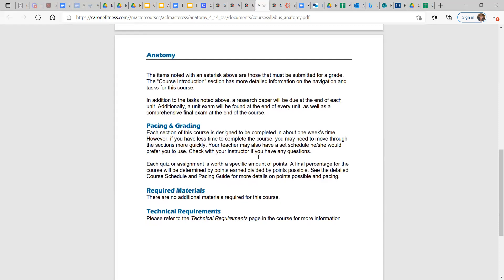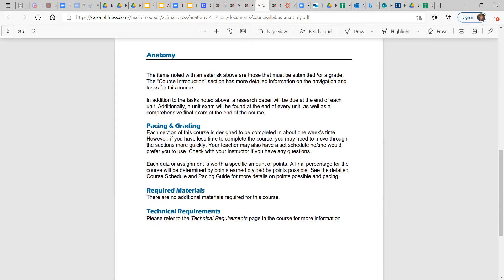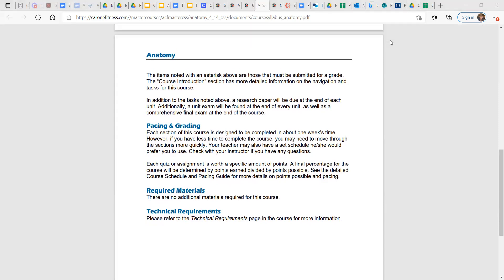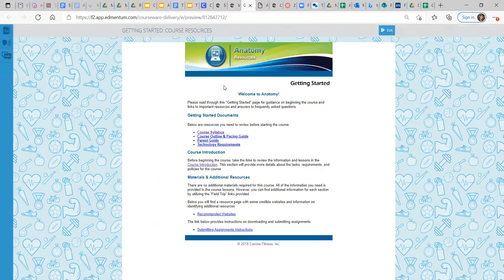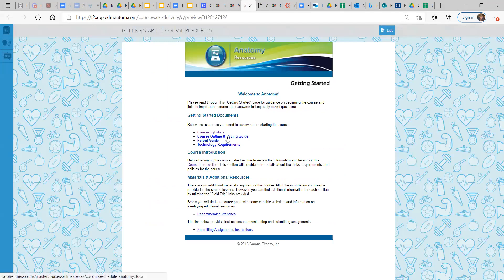Pacing and grading. Each section of this course is designed to be completed in about one week's time. If you have less time to complete the course, you may need to move through the sections more quickly. Thankfully, we don't need to do that. And there is a pacing guide at the homepage for anatomy. Let's go back.